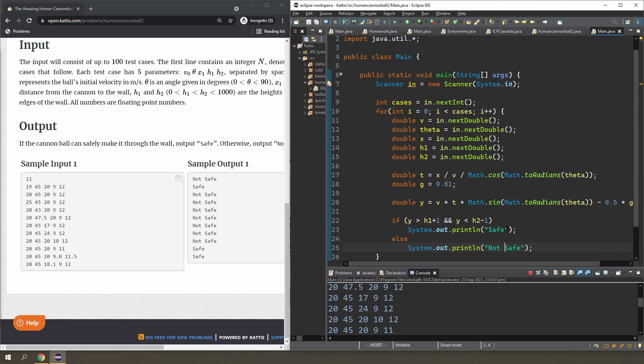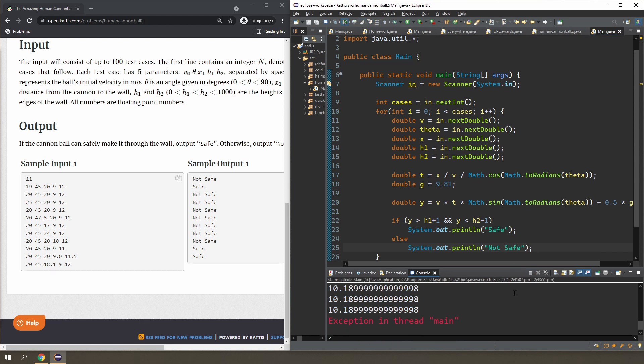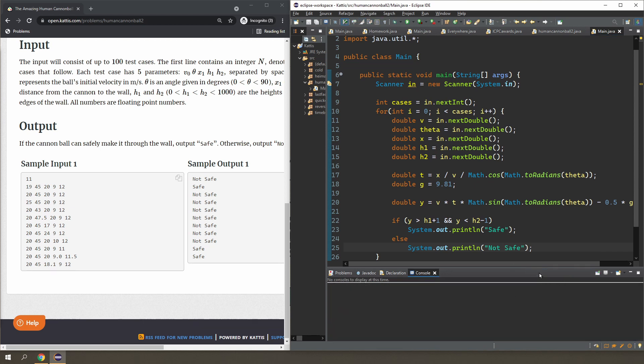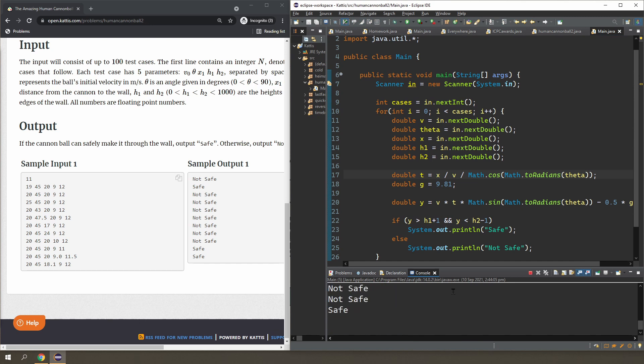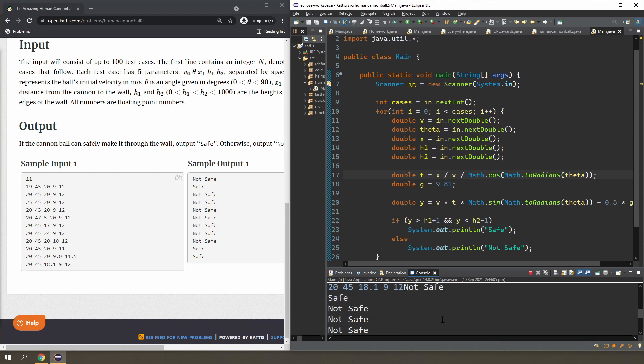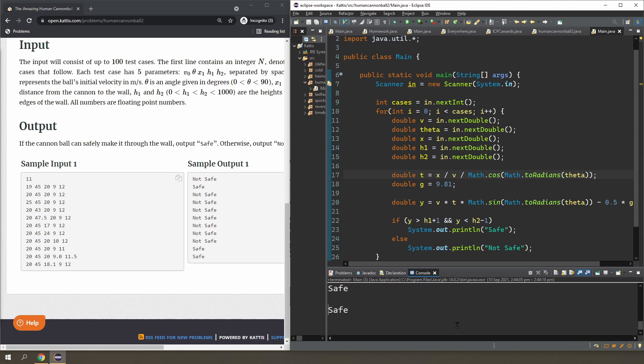Run the code, copy, paste—oh, I just forgot to press enter. Okay, so I'm getting not safe, safe, not safe, not safe, not safe—forgot to press enter. Okay, and the last one is safe as well.